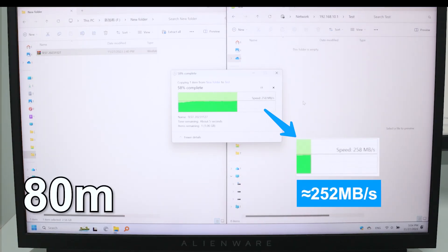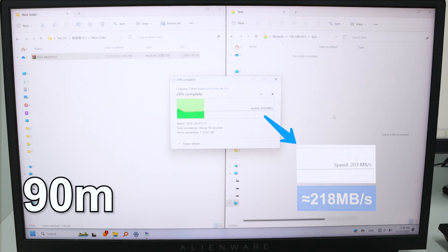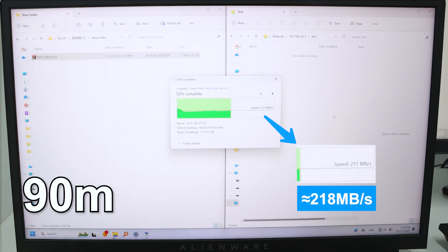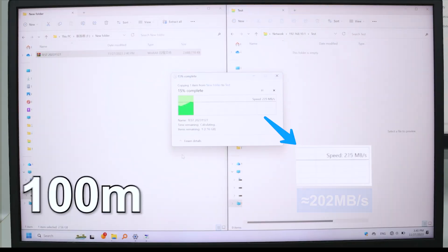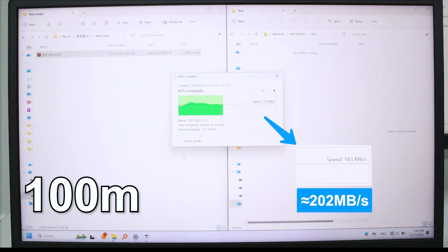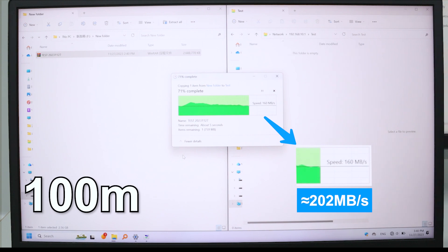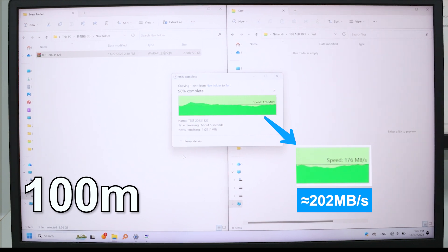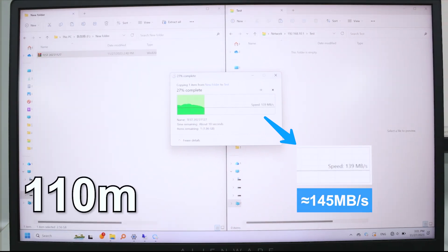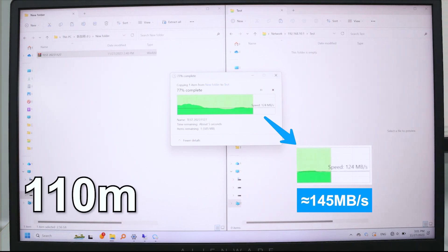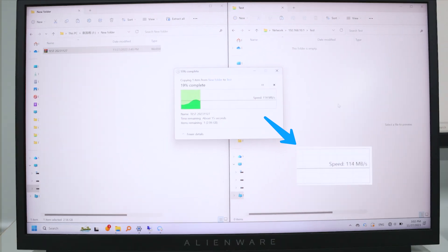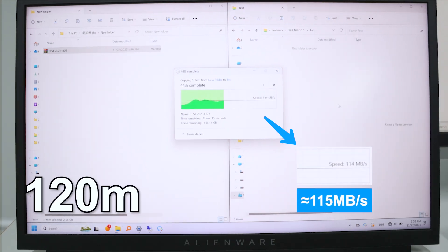We can see the test results: 80 meters, 90 meters, 100 meters, 110 meters - we can see that the speed starts to drop significantly, 120 meters.